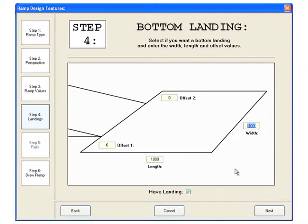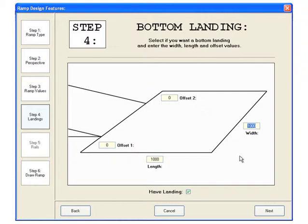In step four, we're required to determine the values for each of the landings. This ramp will have a bottom, top, and middle landing. By default, the bottom landing has a width and height the same as the width of the ramp. We will use these default values for this diagram.